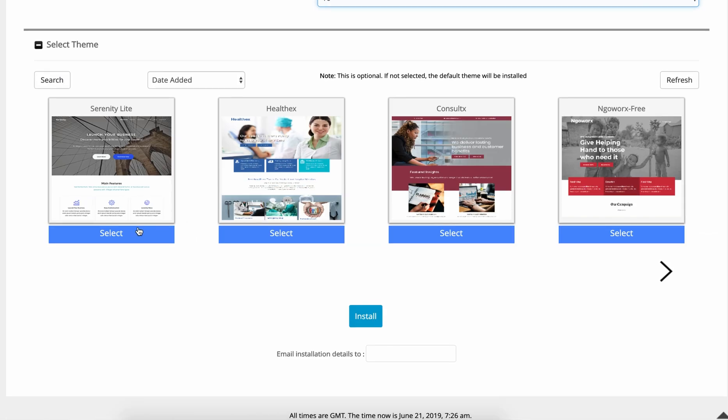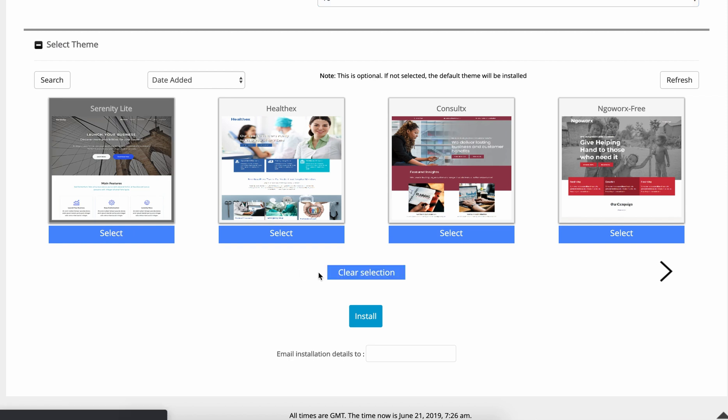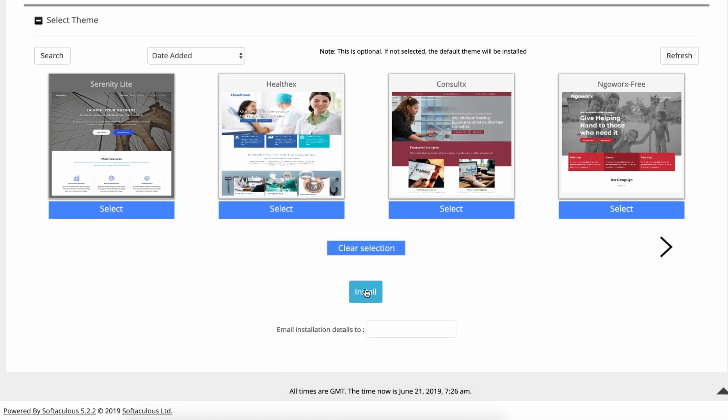So moving right along you're going to want to select one of these themes, but in a future tutorial we are going to replace the theme that we choose here with another theme, the GeneratePress theme, which I highly recommend not only for SEO purposes but for speed and many other factors which we'll get into in a future lesson. So pick whatever you want here and then click on install.